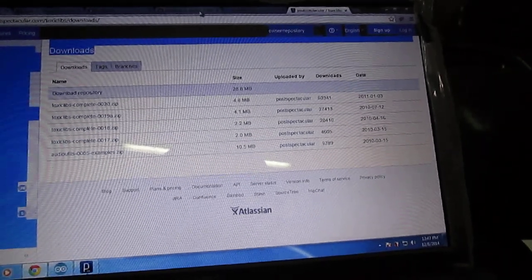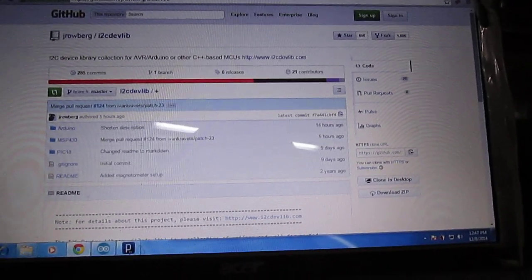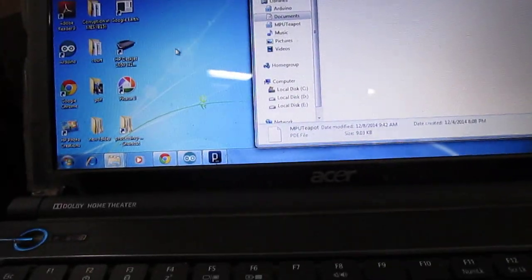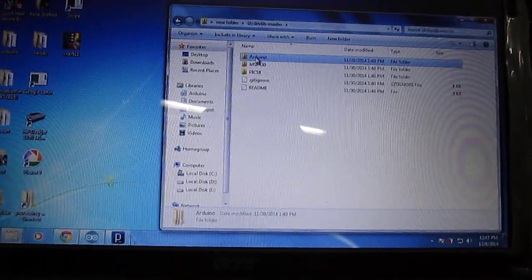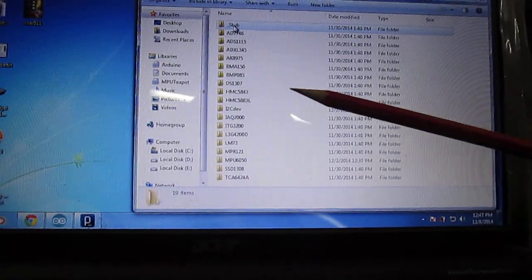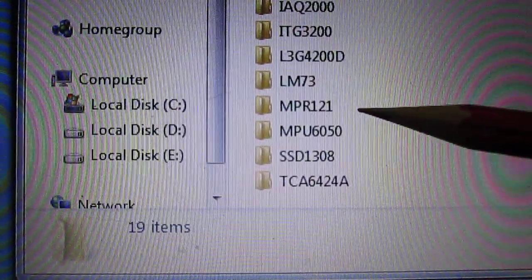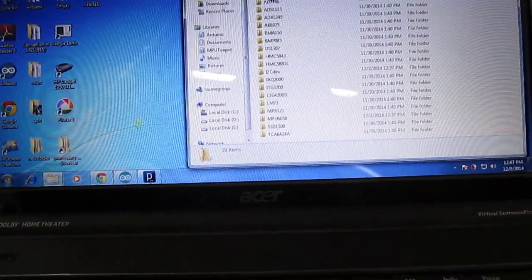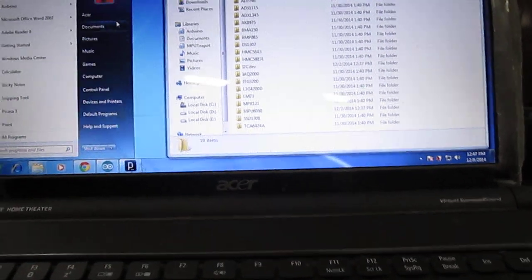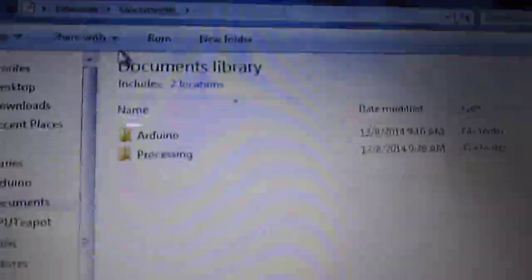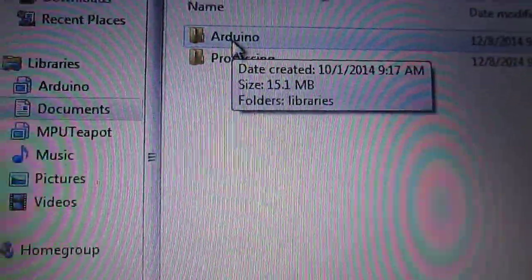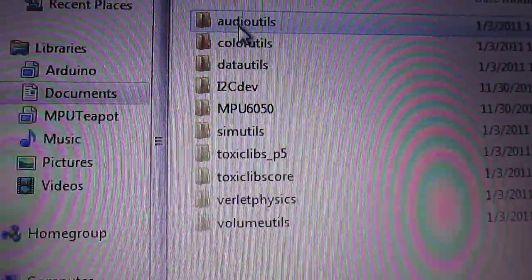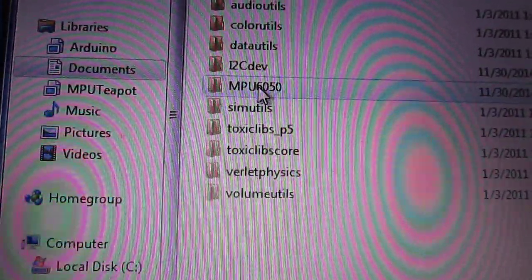Now having downloaded the i2cdevlib, you extract the files to a folder. You are basically interested in two files: one is the i2cdev file and the second one is the MPU6050. Now you copy these two folders and paste them. Go to My Documents, and in the documents library you will find the folder called Arduino. In the Arduino folder you will have Libraries, and in Libraries you paste these two files, the i2cdev and the MPU6050.